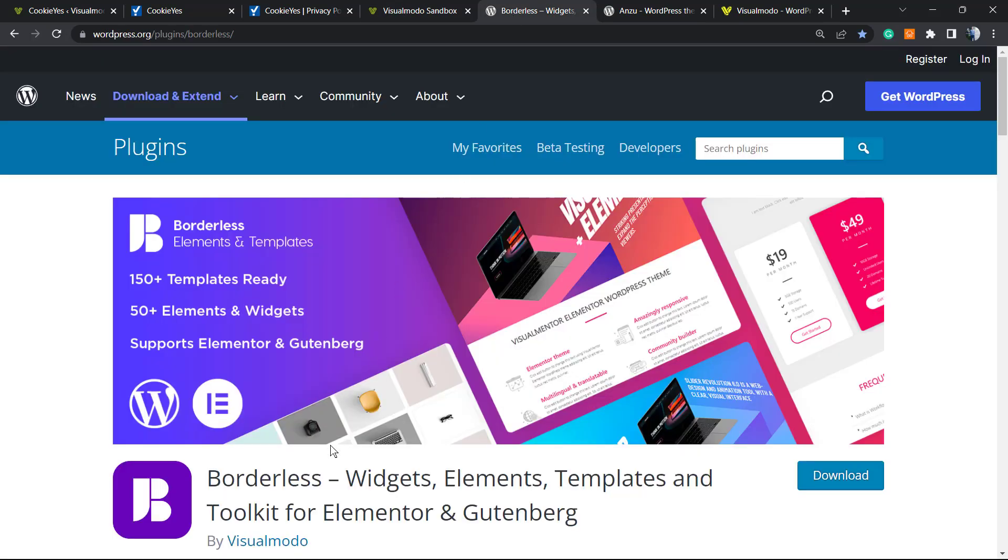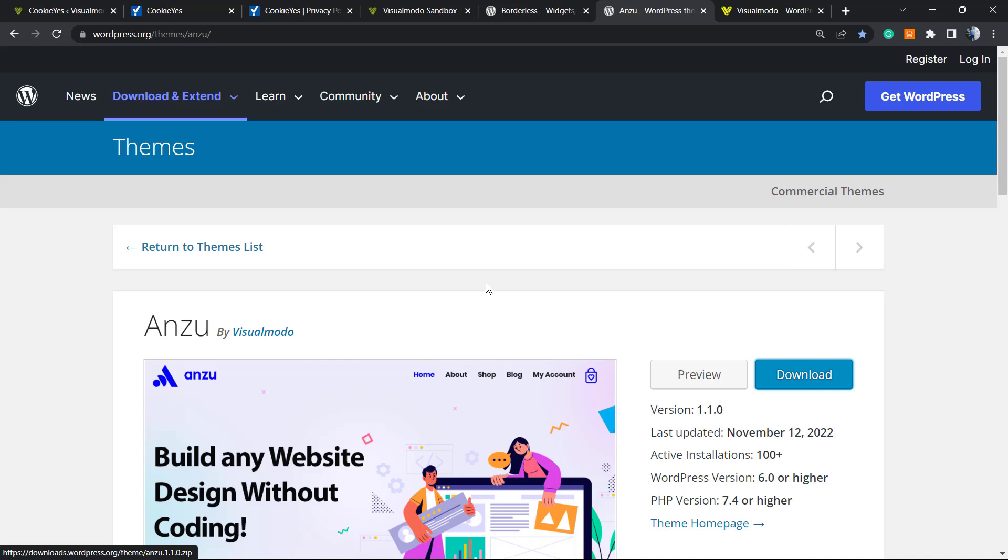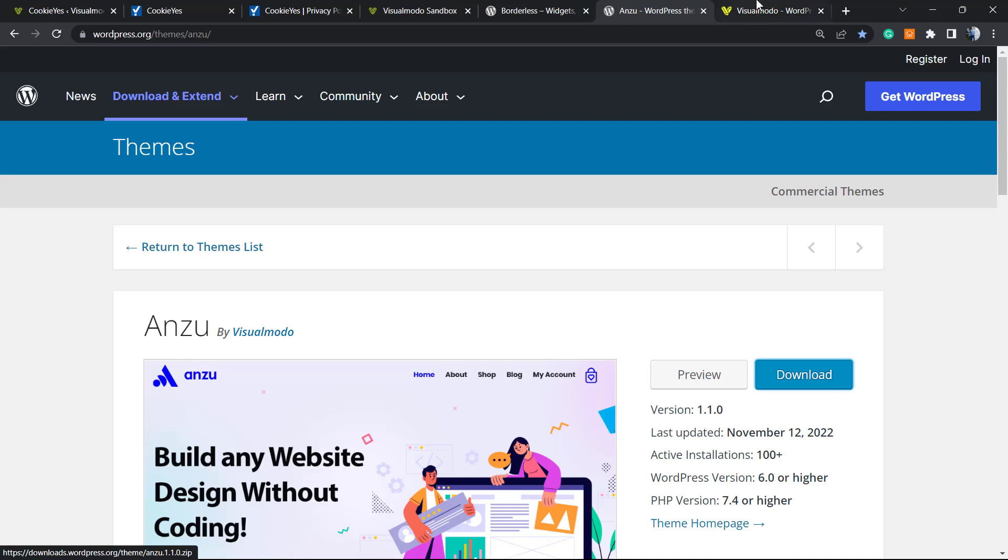Don't forget to check out our Borderless WordPress plugin to gain widgets, elements, templates, and tools to build up your site using Elementor or Gutenberg editor. Moreover, don't forget to check out Anzu - the best free WordPress theme you can download. To install this theme, go to your WordPress dashboard, Appearance, Themes, Add New, search for Anzu, click Install and Activate. It's completely free, gives you pre-built websites that you can import with a single click, amazing customization options, menu options, footer options, and many more settings to customize your site the way you want.